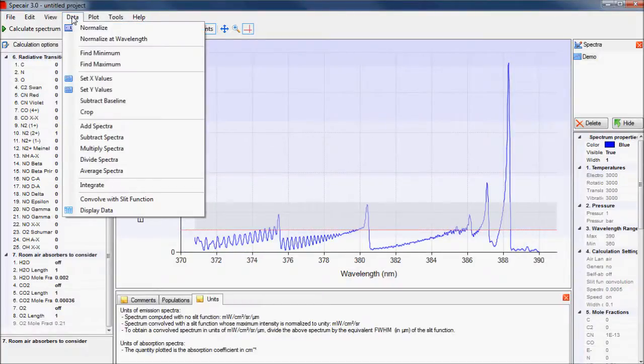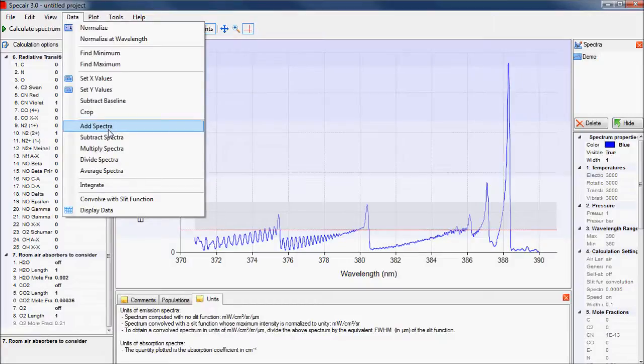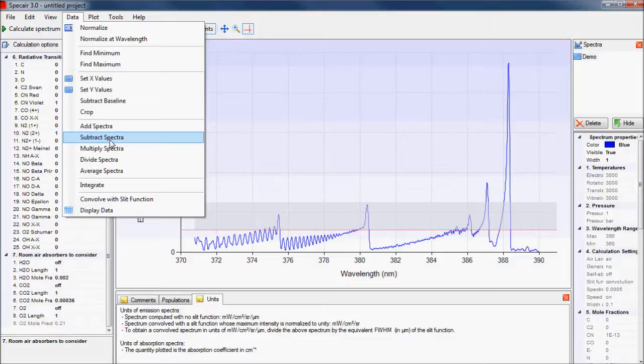By adding spectra, we can combine contributions from several transitions after the fact, and by subtracting one spectrum from another, it is possible to discover minor underlying features.